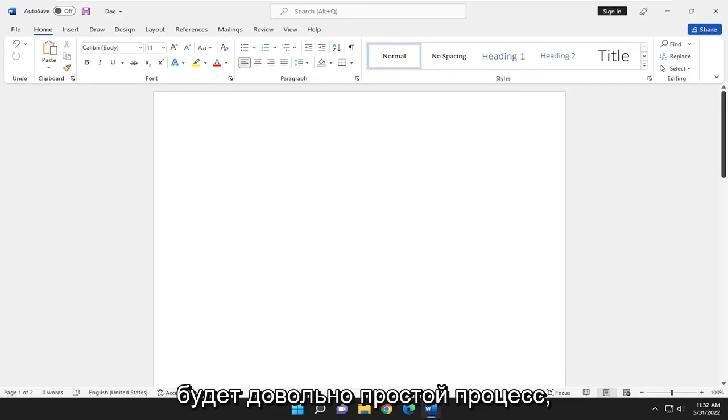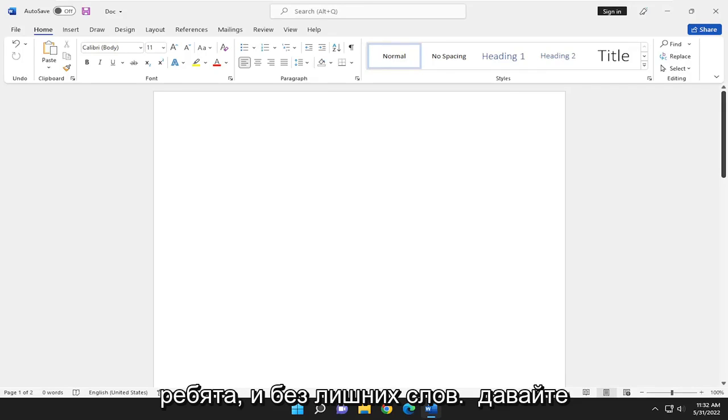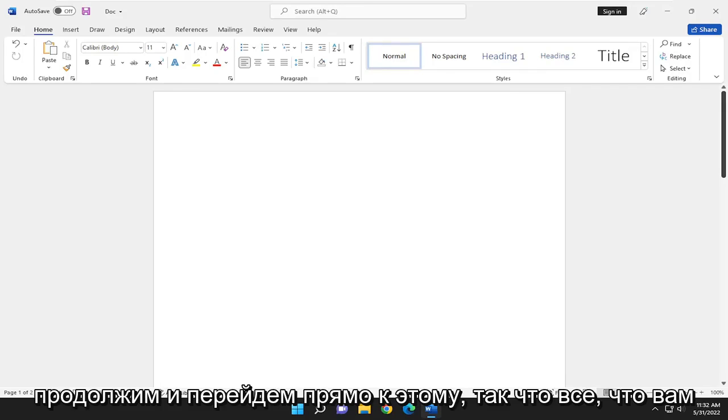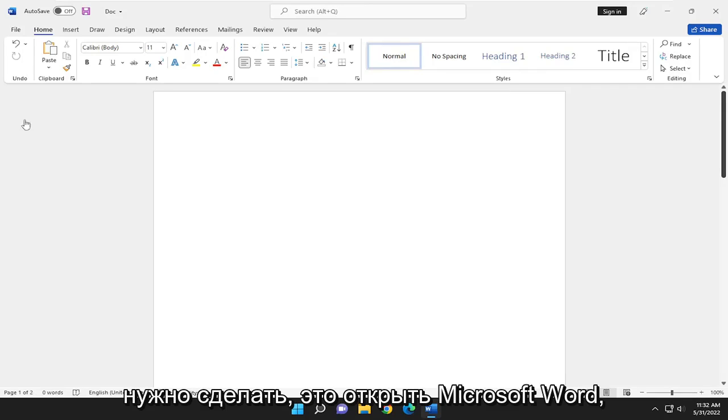So this will hopefully be a pretty straightforward process here, guys. And without further ado, let's go ahead and jump right into it. So all you have to do is open up Microsoft Word,